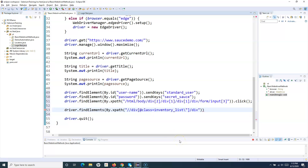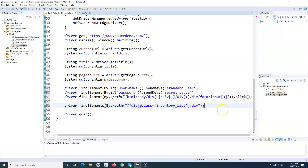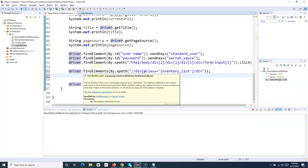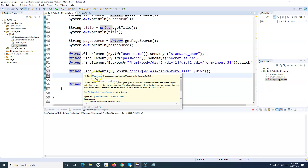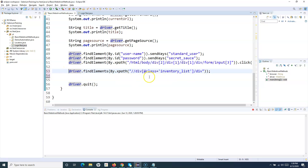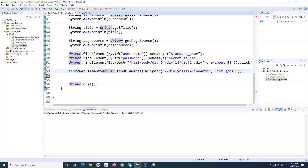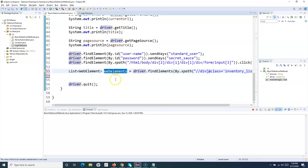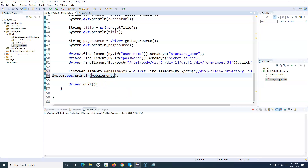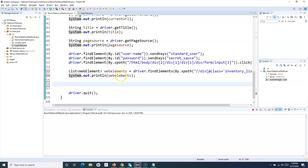I'll change it to single quotes so there's no escaping issue. Now findElements will find all six elements. If you hover over the findElements method you can see the return type is List of WebElement. We can store all six returned web elements into a list — I'll say List<WebElement> webElements = driver.findElements(...) and then print them to show you the result.